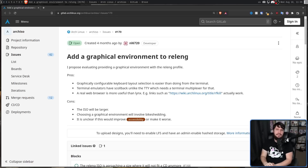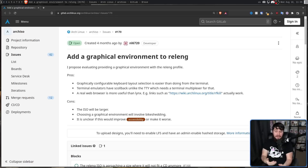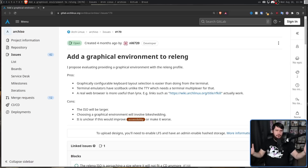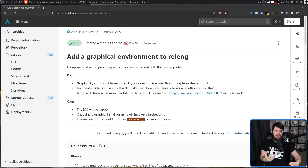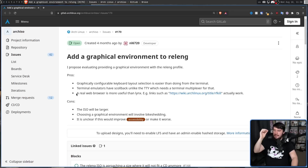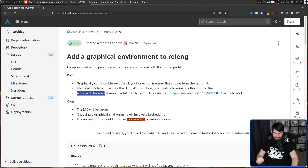What's being proposed here is a graphical bootstrap environment. So rather than doing the manual install in a TTY, you'd be doing it in a terminal inside of a GUI. You might be thinking: why would you want to do that? What is the benefit of a GUI? Well, one major benefit is access to an actual web browser.